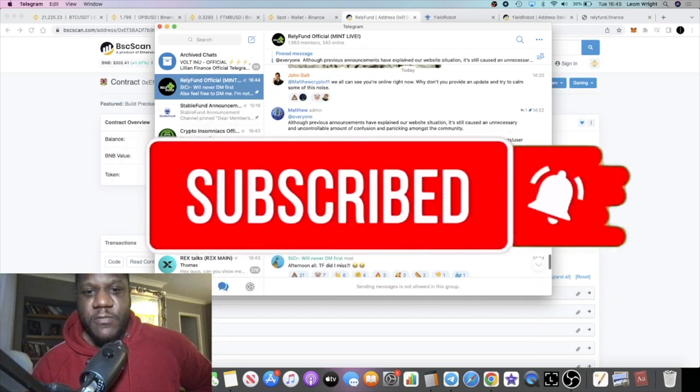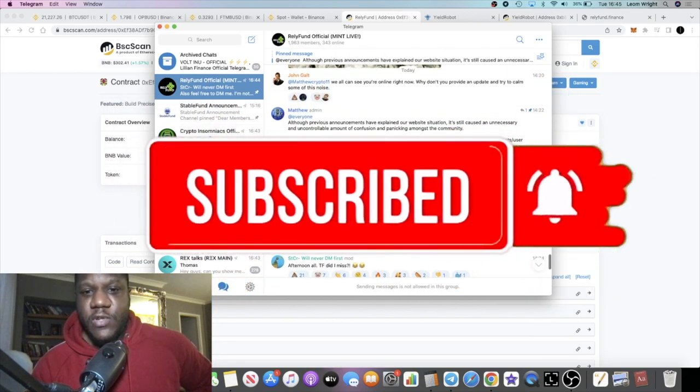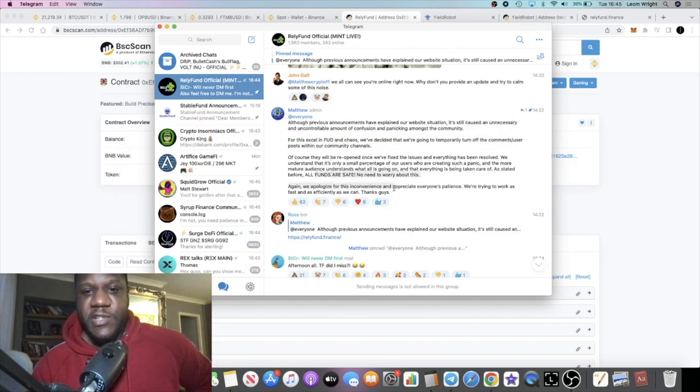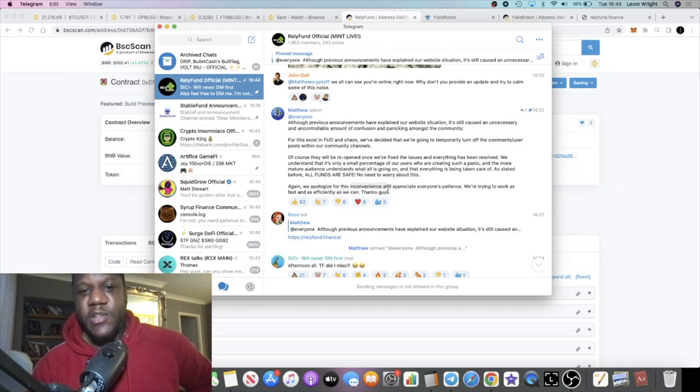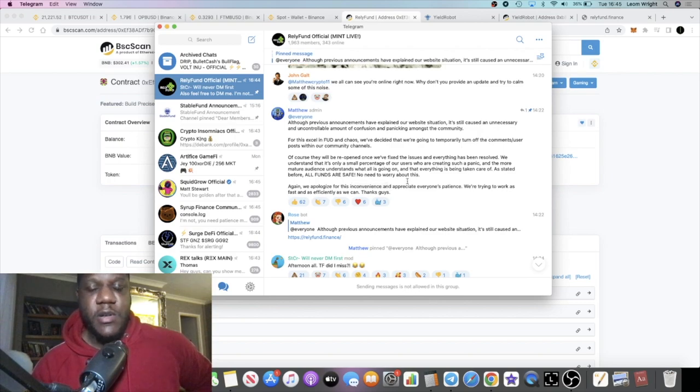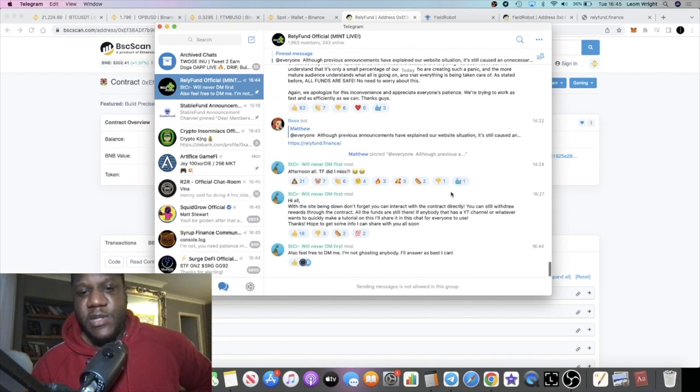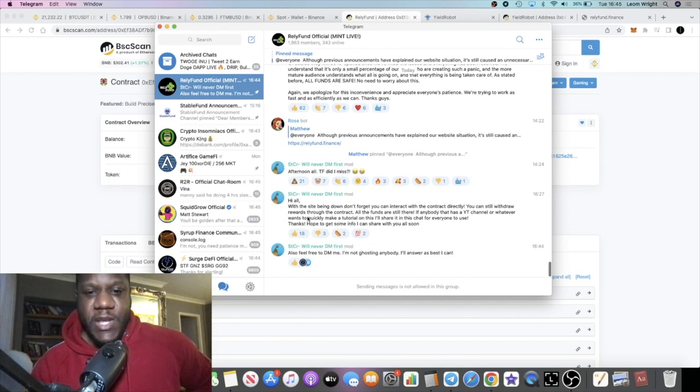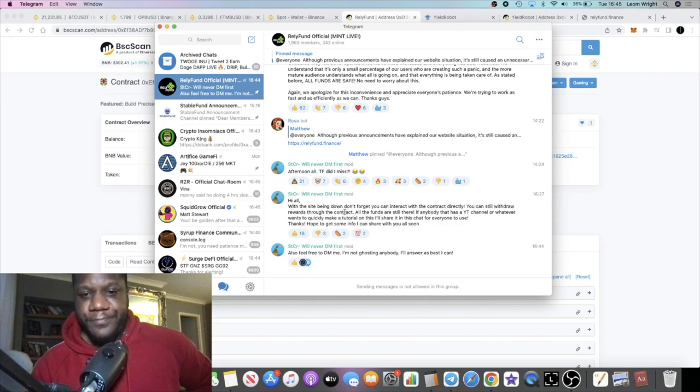'Of course they'll be reopened once we fix the issues. All funds are safe, no need to worry. Again we apologize.' And then something else just came in.